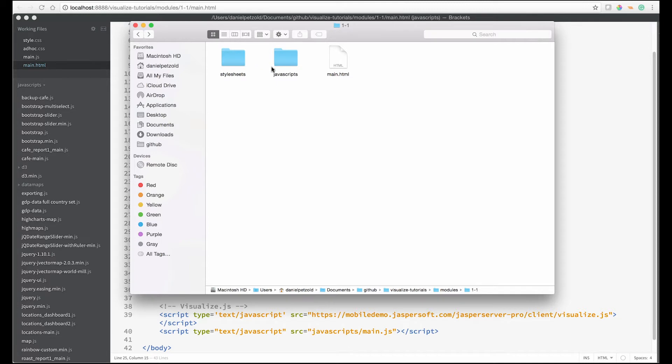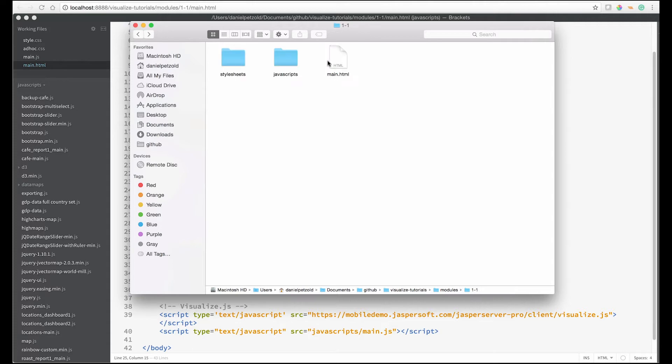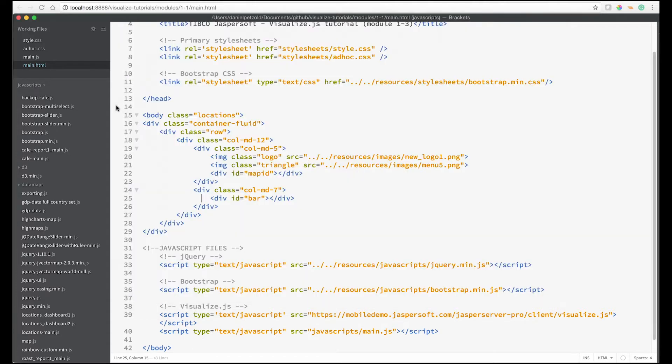We also have our primary JavaScript file for our Visualize.js code that we're going to build, and then we have our main.html file. Let's take a look at that first.